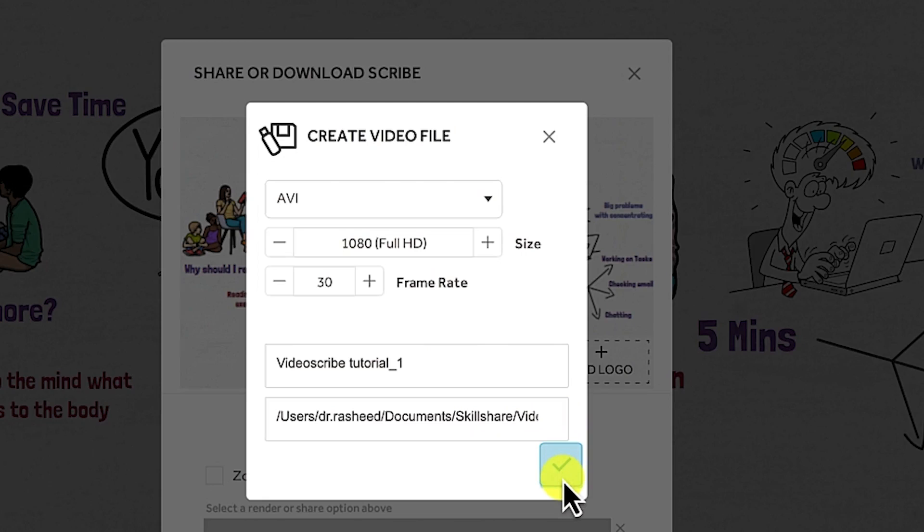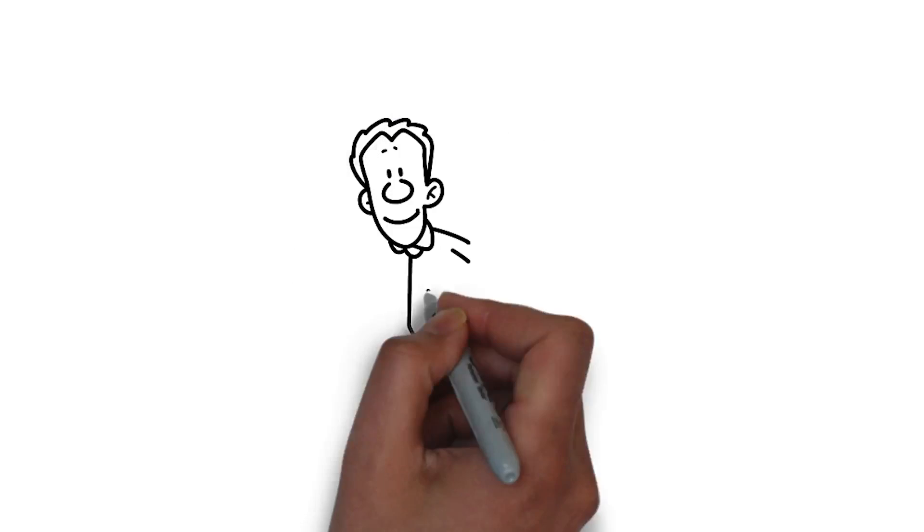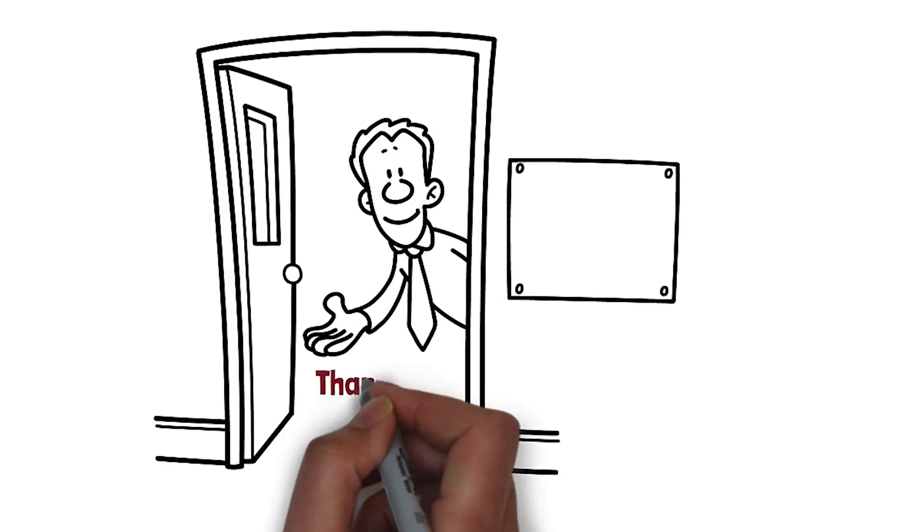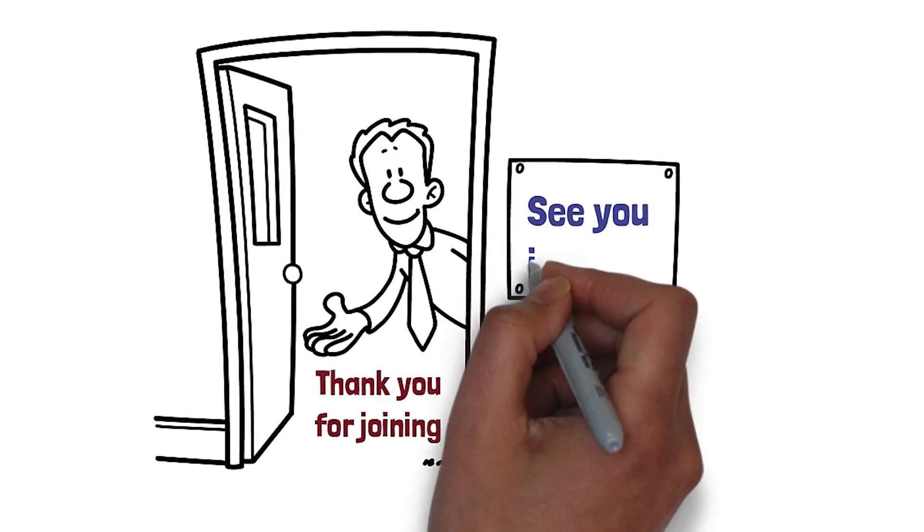And lastly, you'll learn how to render and export your video completely. I would like to sincerely thank you for joining this course and I look forward to seeing you in the classroom.